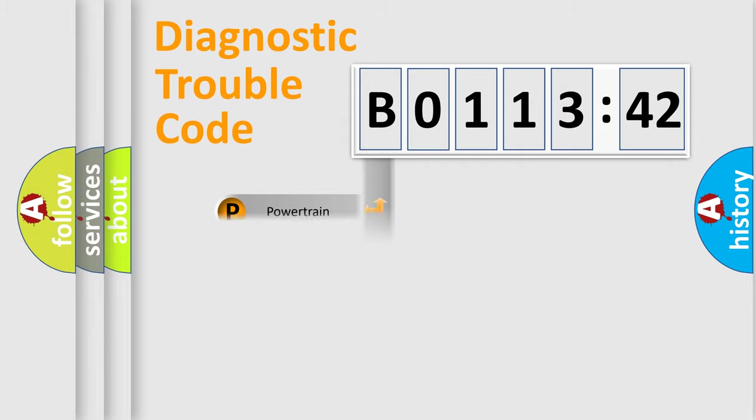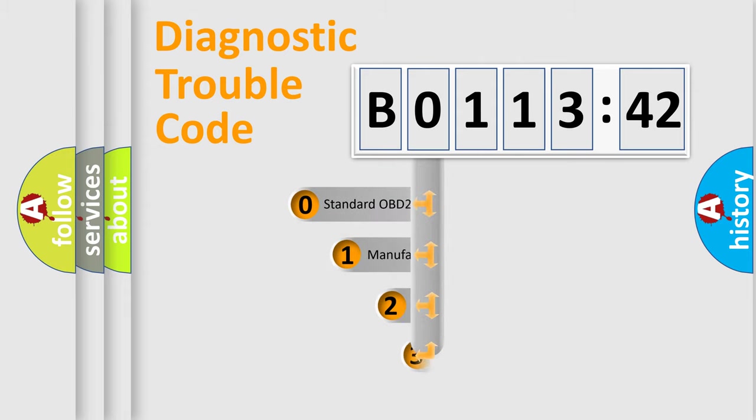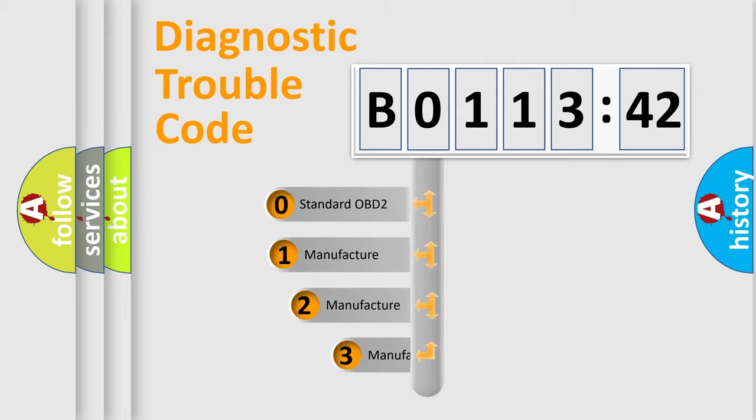Powertrain, Body, Chassis, and Network. This distribution is defined in the first character code.